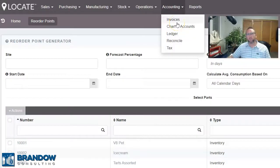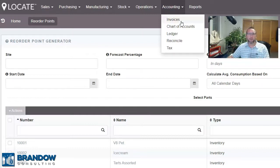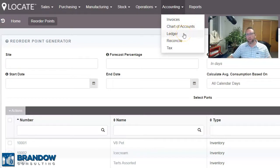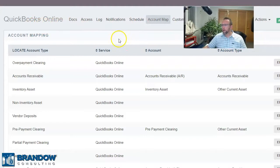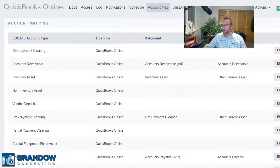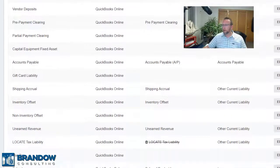Locate, we found, is really strong in accounting. What I mean by that is it's really strong with tracking and posting transactions, and thoroughly and accurately posting those transactions to QuickBooks Desktop, QuickBooks Online, or Xero. Locate even has a copy of the QuickBooks or Xero chart of accounts listed in Locate and also keeps track of the ledger in Locate. So if you ever need to track down a discrepancy and compare Locate and QuickBooks, Locate makes that job so much easier. I've brought you to the account mapping screen in Locate — this is one place I think Locate demonstrates its strength in accounting and its connection to QuickBooks. It shows all the different accounts in QuickBooks that Locate can connect to.